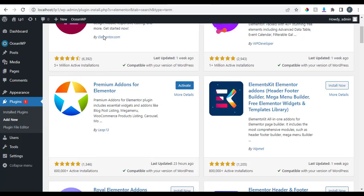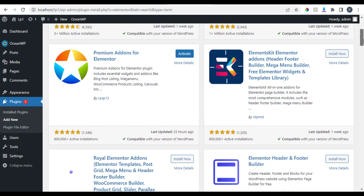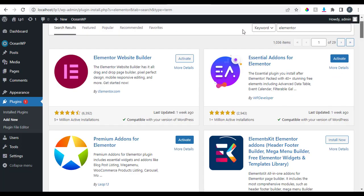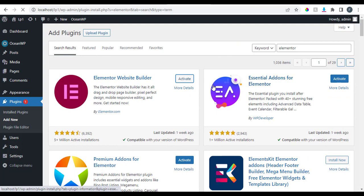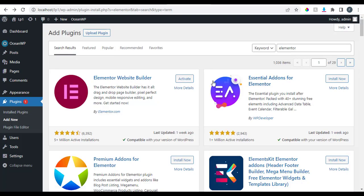We have successfully installed the plugins we'll be needing. We installed Elementor, Essential Add-ons for Elementor, Premium Add-ons for Elementor, and Royal (RP) Add-ons for Elementor. You can now activate all of these — installing a plugin is one thing, but activating it is another. Once activated, they are ready to use.